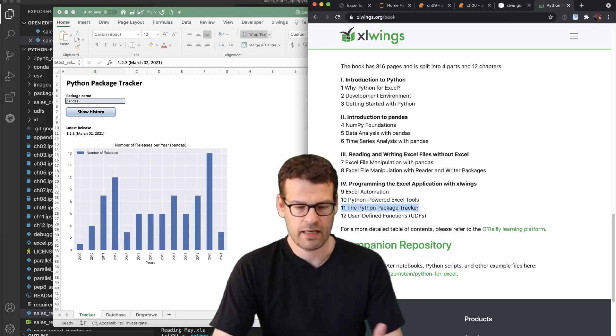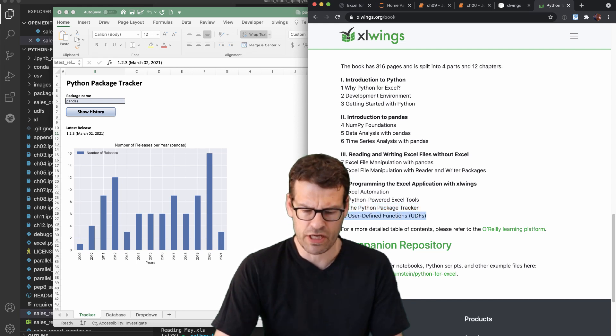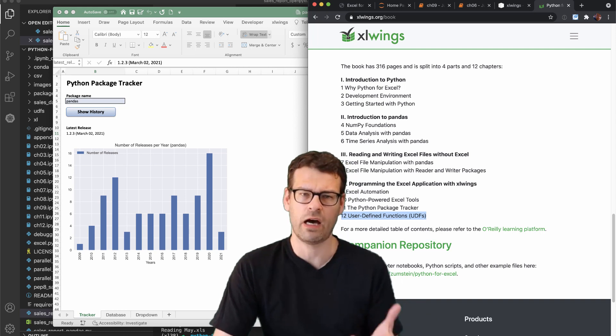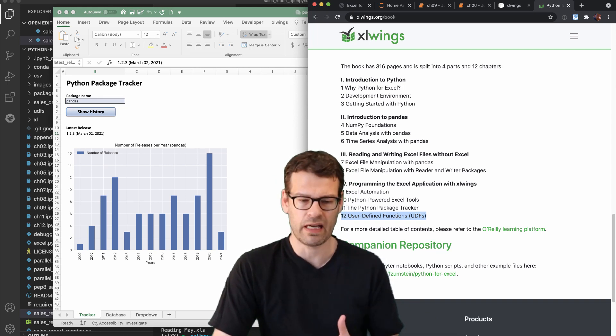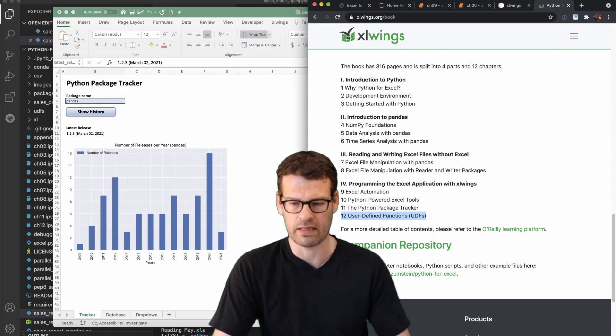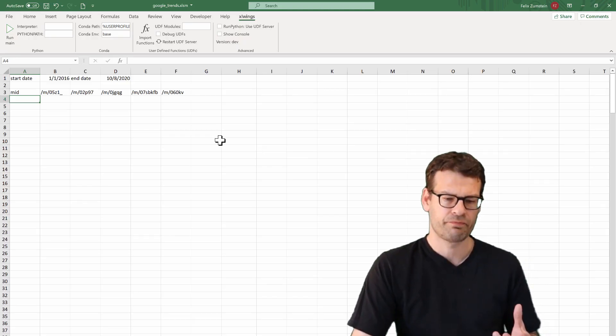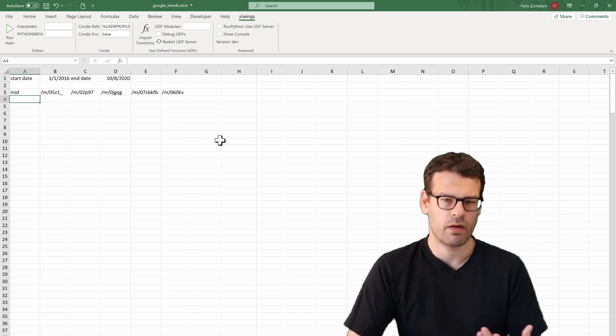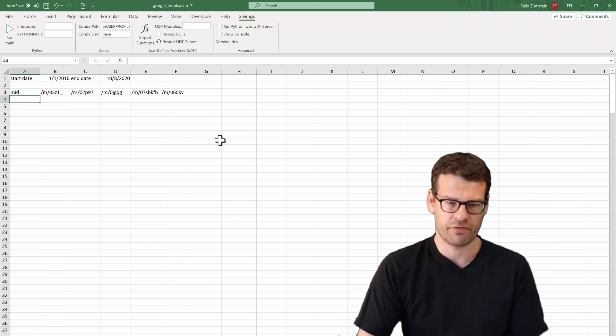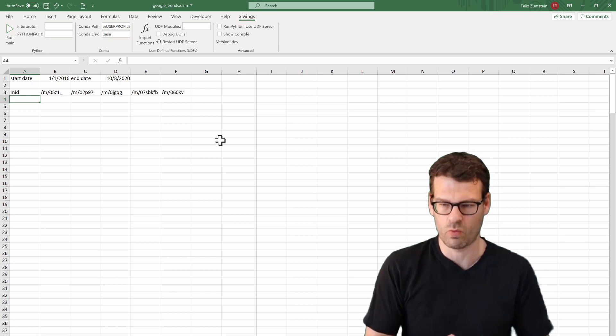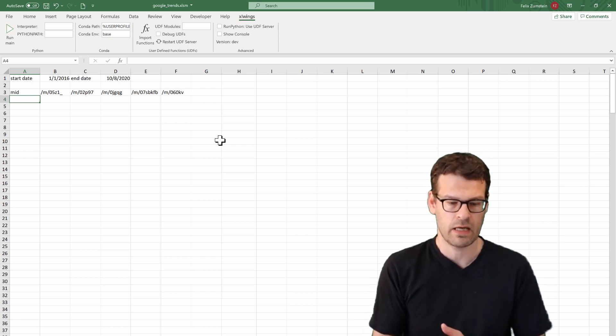And then finally, the last chapter is about user defined functions. And this is the only topic in the whole book that only works on Windows. And so let's switch over to Windows.